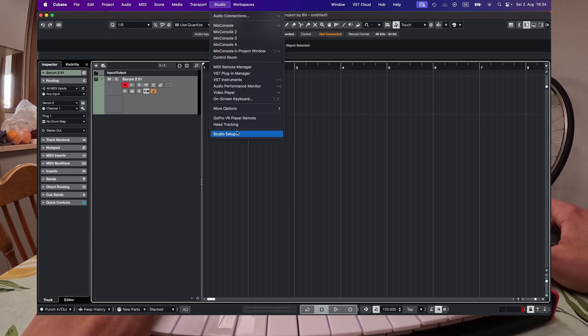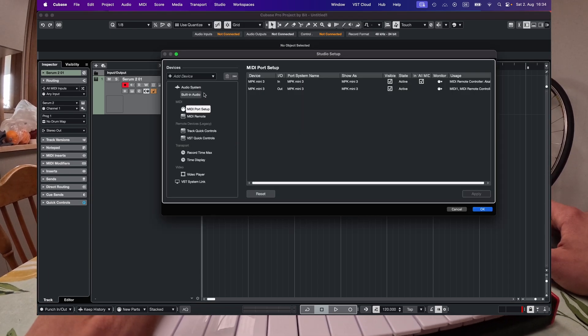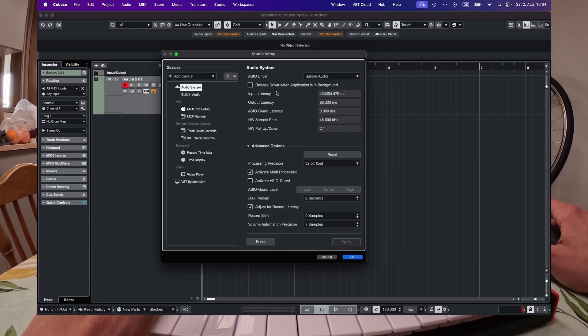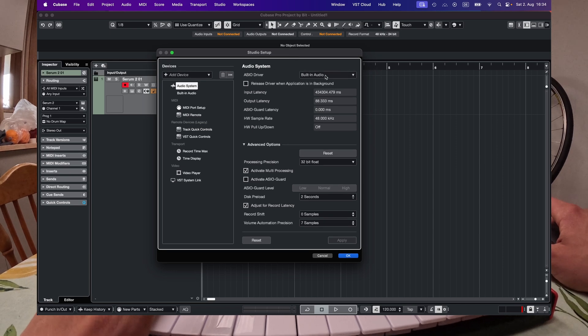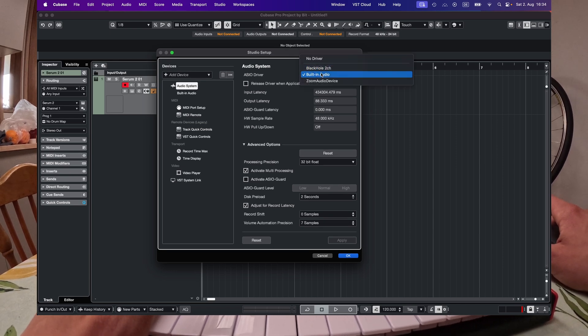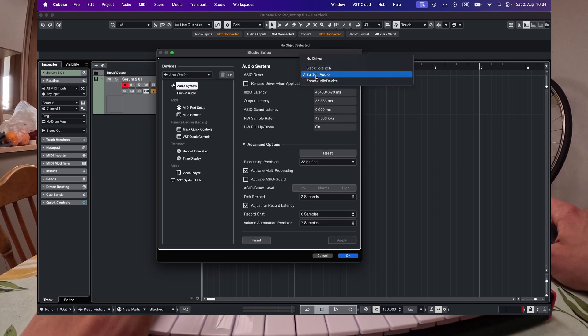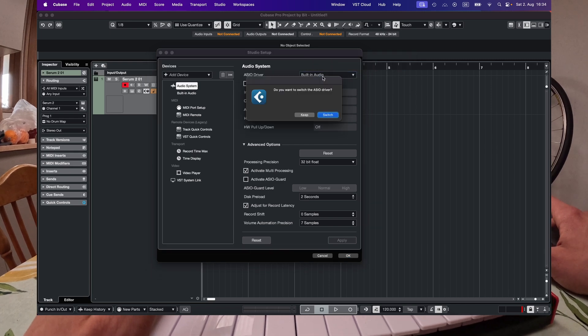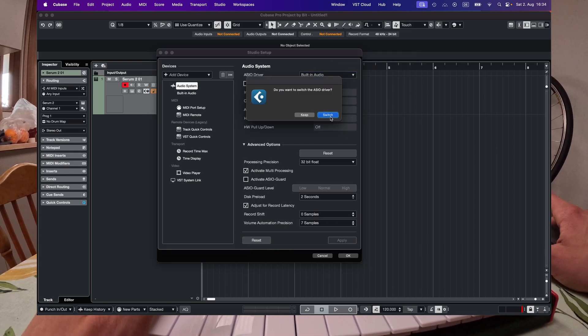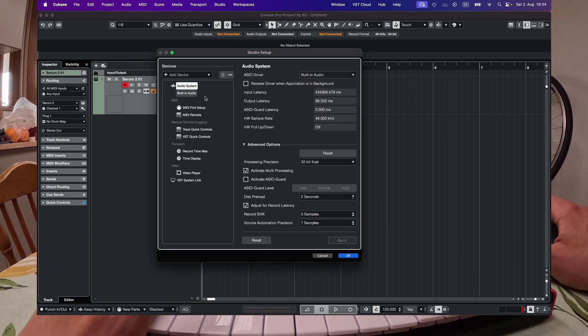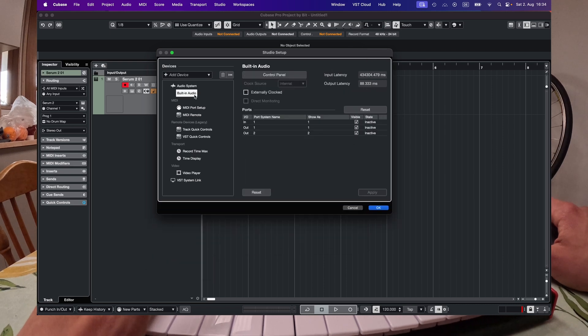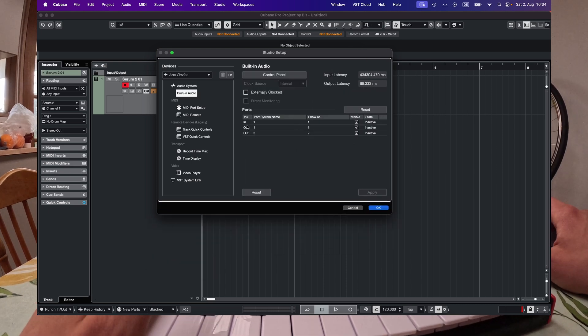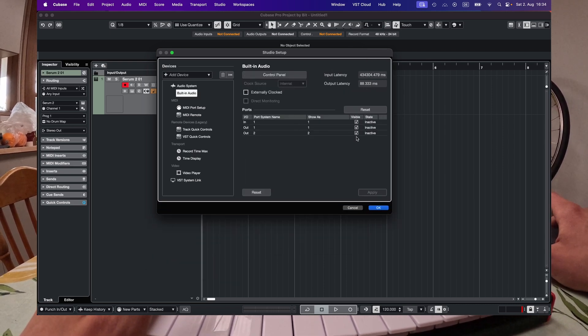Go to studio, studio setup, and then first of all check your audio system. Is the correct audio interface selected? In my case it's the built-in audio. You need to select the correct one and then click on there. In and out should all be visible.